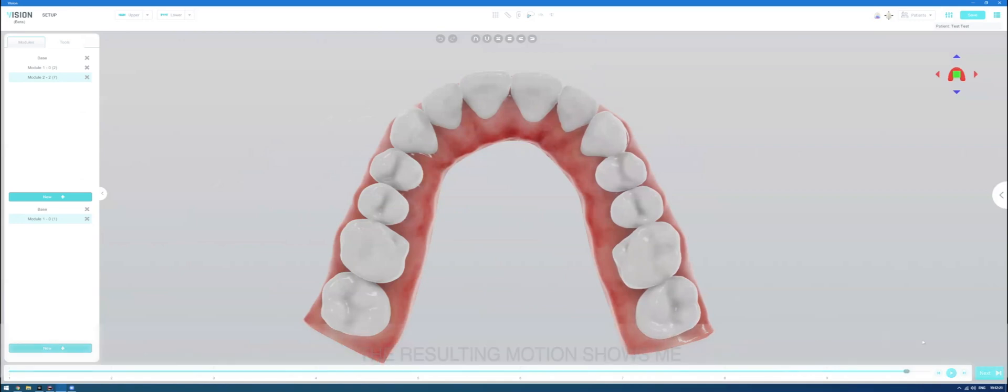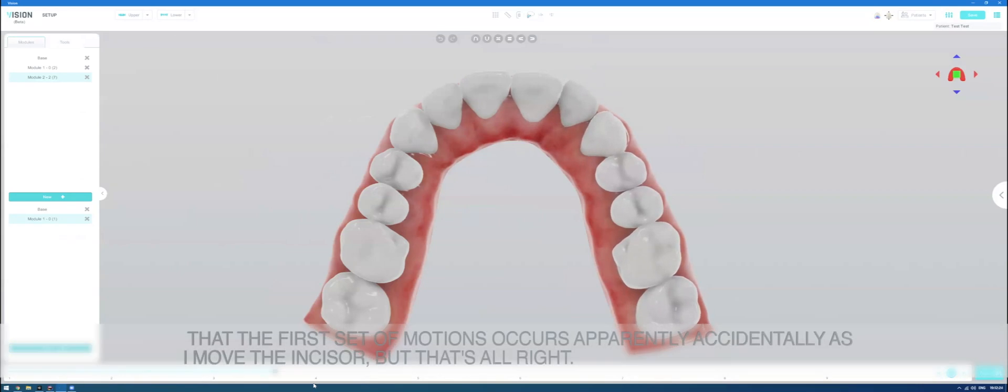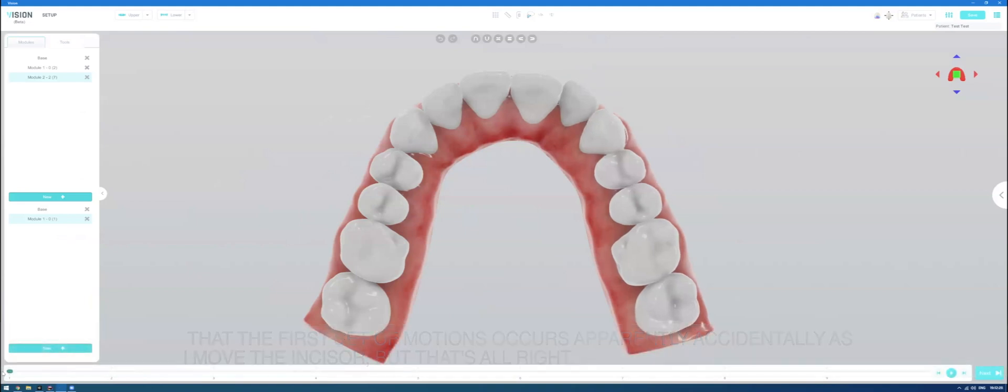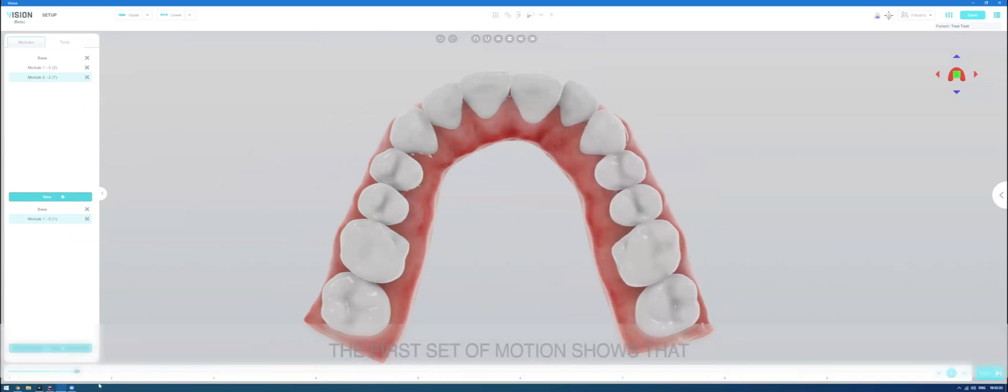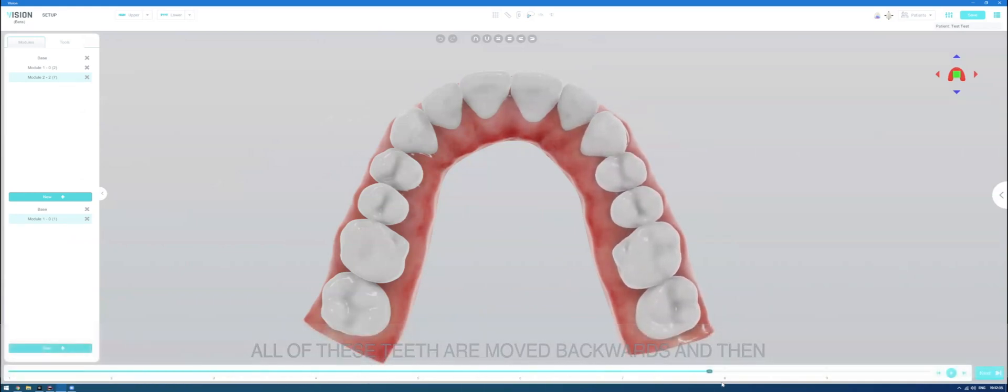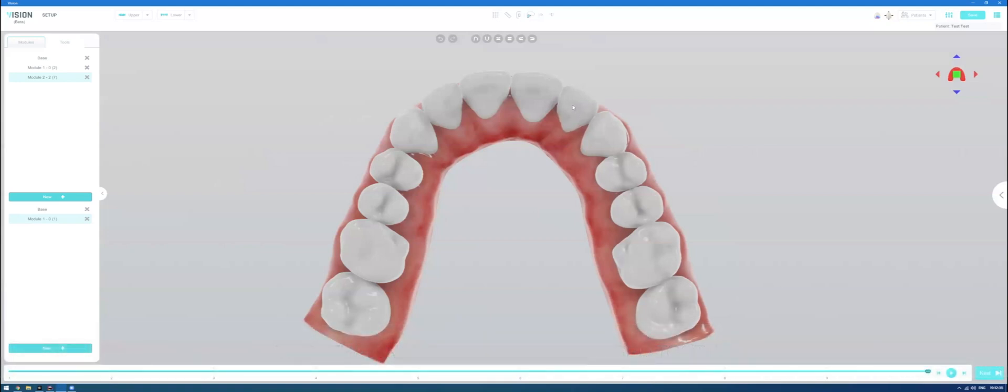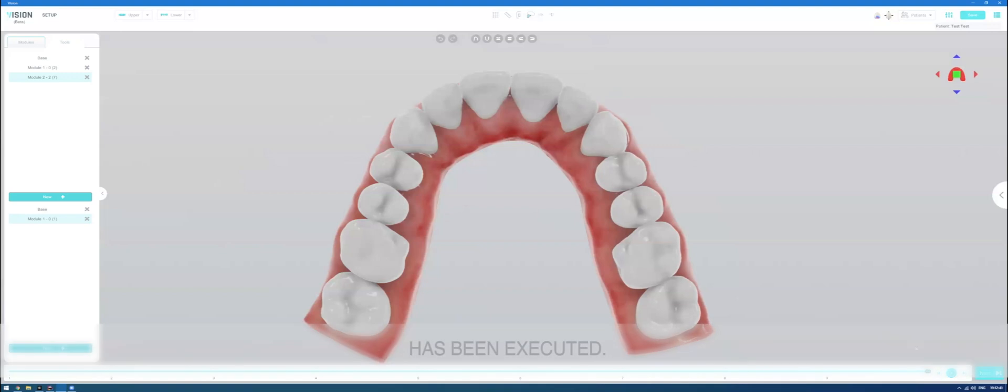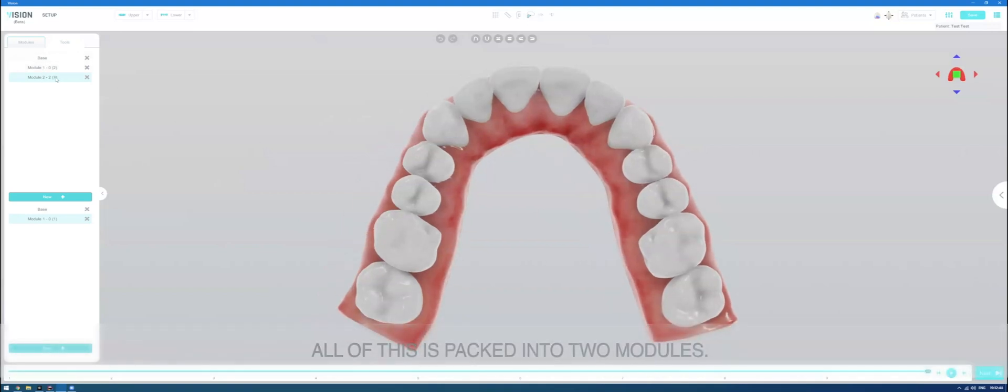The resulting motion shows me that the first set of motions occurs. I apparently accidentally also moved the incisor, but that's all right. The first set of motions shows that all of these teeth are moved backwards and then the final motion of the desired tooth has been executed. All of this is packed into two modules.